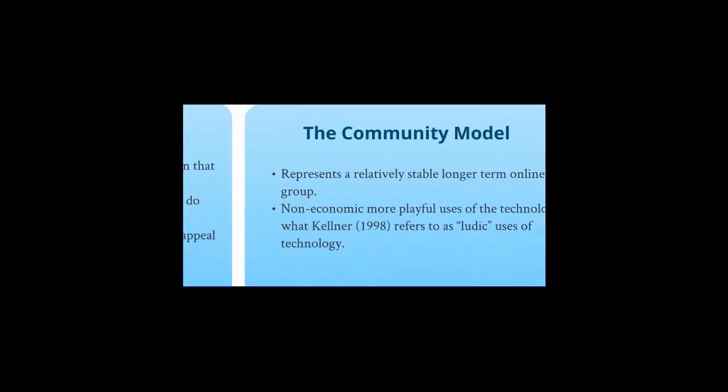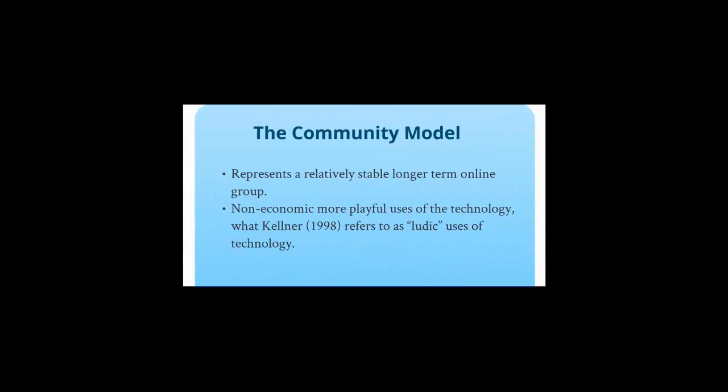The second model is the community model. By contrast, it represents a relatively stable, longer-term online group. And these are largely non-economic, more playful uses of the technology, what Carolyn refers to as ludic uses of technology.